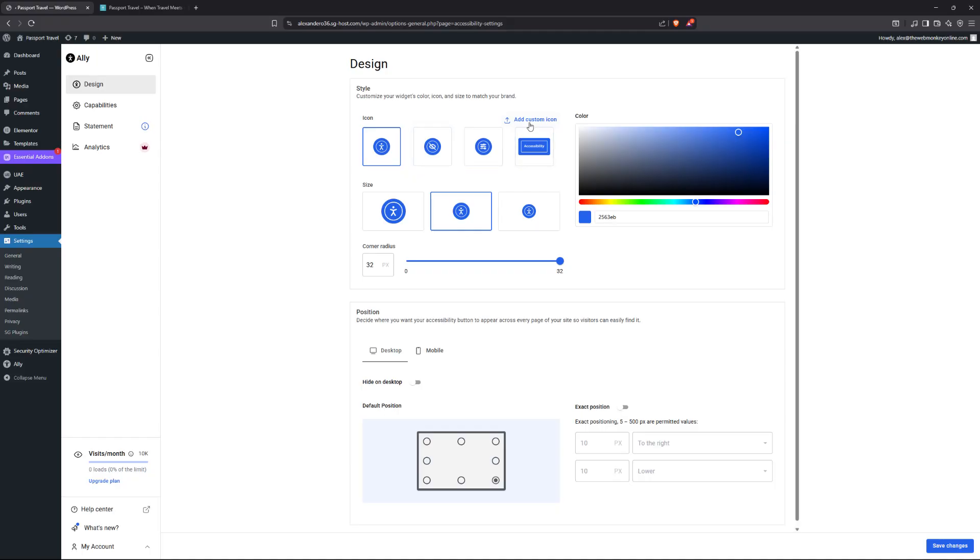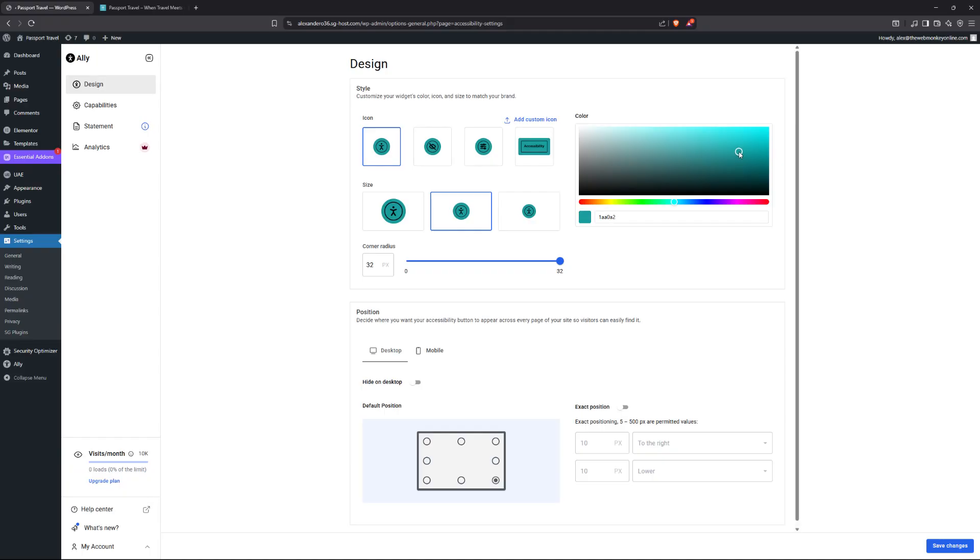Or you could choose to add your own custom icon by simply clicking on the link right here. And then you can choose the size as well. You can also choose the color. I'm going to go with something a little bit green right here. And then the corner radius, of course, is to make it either circular or a square. I'm just going to go with the default.